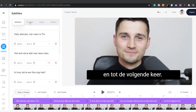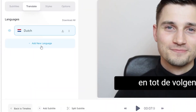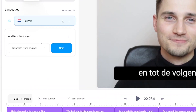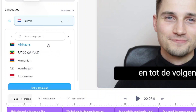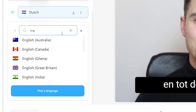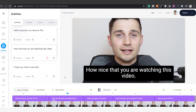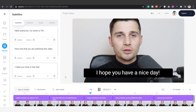Now to translate your video to English, simply hop over to translate, click on add new language, make sure translate from original is selected, search for the language you'd like your video translated to — in this case English — click on the translate to English button and now your video is translated to English.